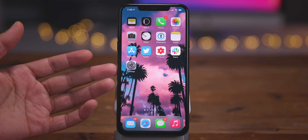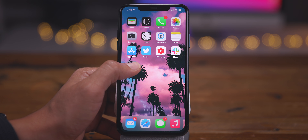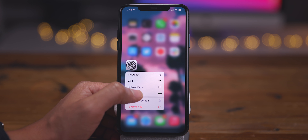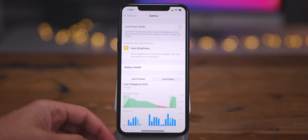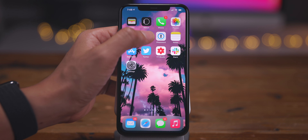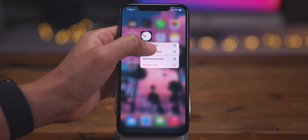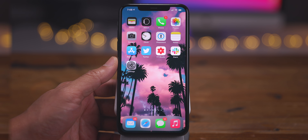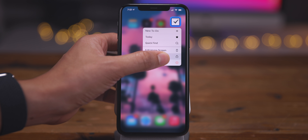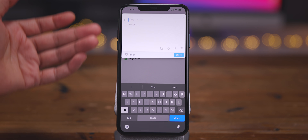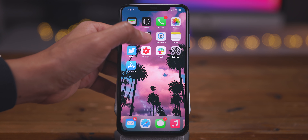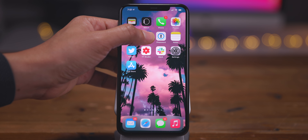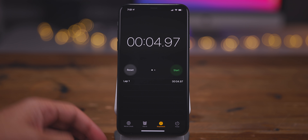To perform quick actions on apps, long press on an app icon to bring up the quick action shortcut menu and tap one of the actions to launch a section of that application. For the Clock app, you can start the stopwatch simply by tapping. You can also do this in one seamless motion: long press, wait for the quick action menu to appear, swipe down, and release over the desired quick action without lifting your finger.